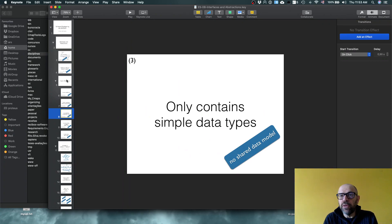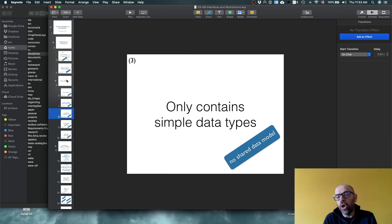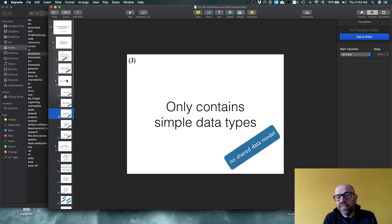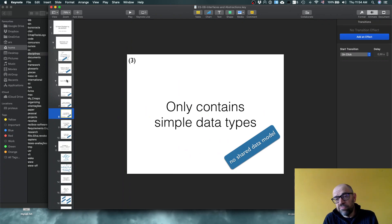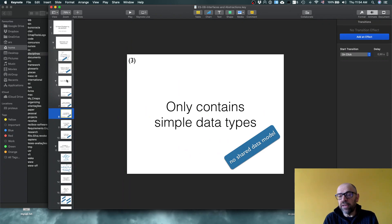Another option is to avoid a shared data model and instead use simple, primitive data types — integers, floats, and so on. This generally leads to lower coupling, but it depends: if you need to change the number of data types, depending on your programming language, you may actually end up with higher coupling.